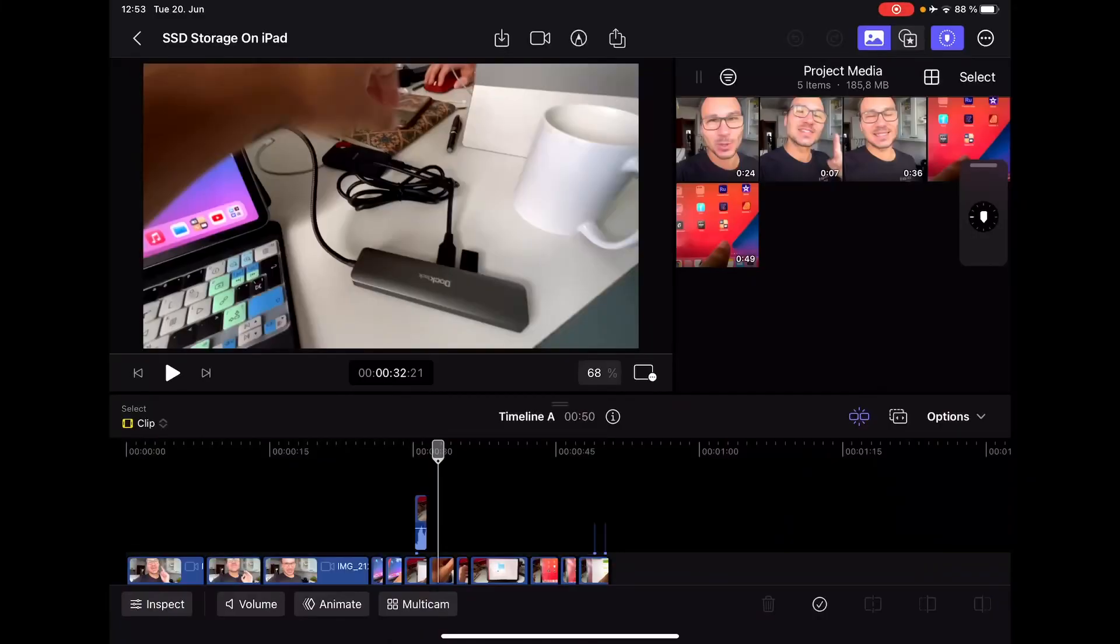In order to make this work, we have to first open the Files app. So separately open the Files app, and if you don't see your Dropbox or Google Drive here, because you see...